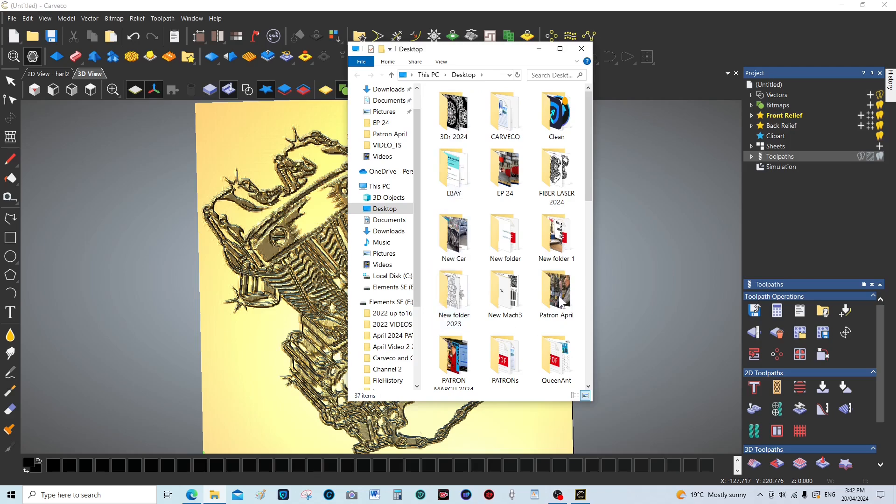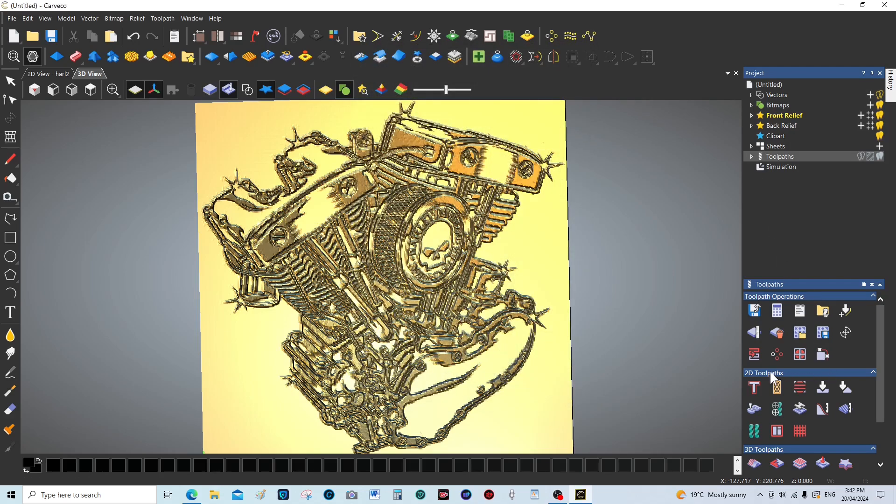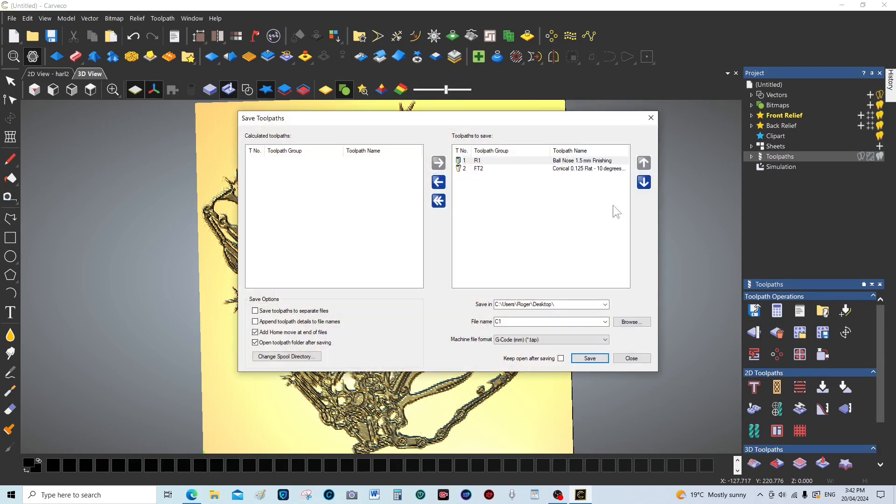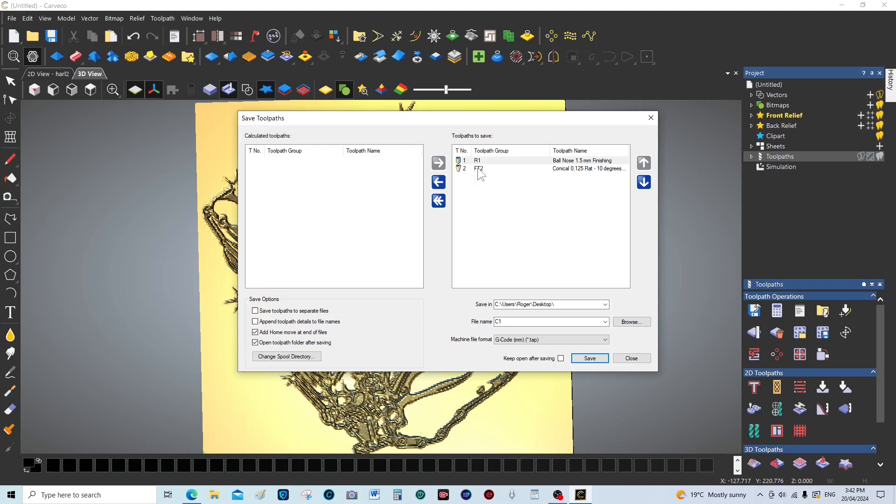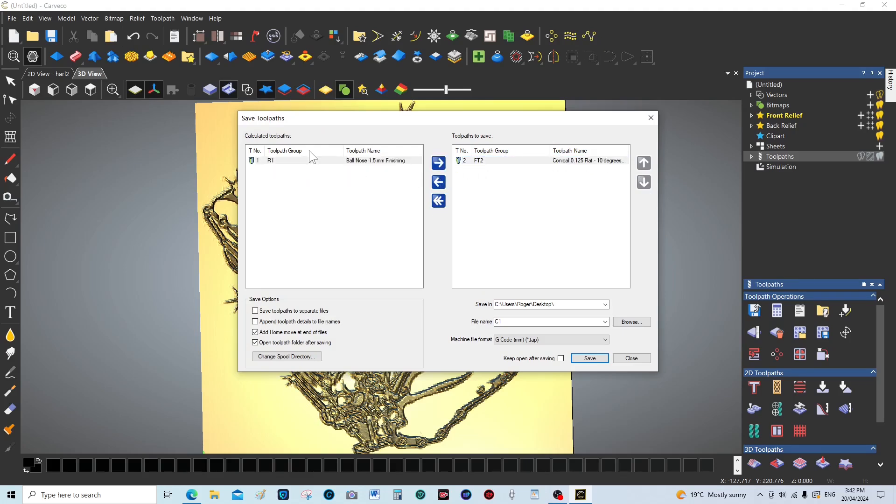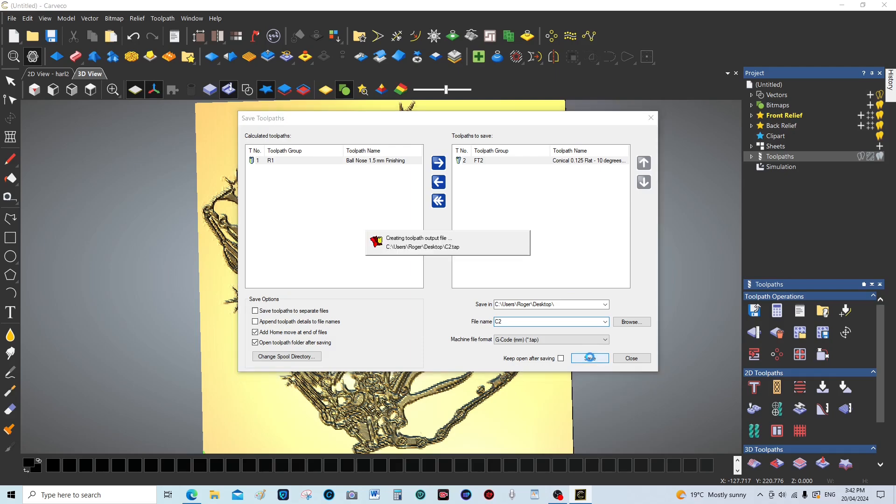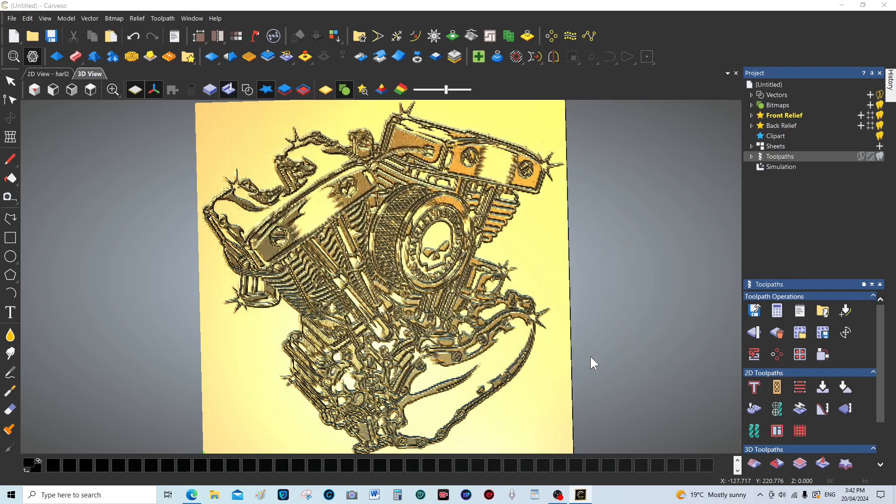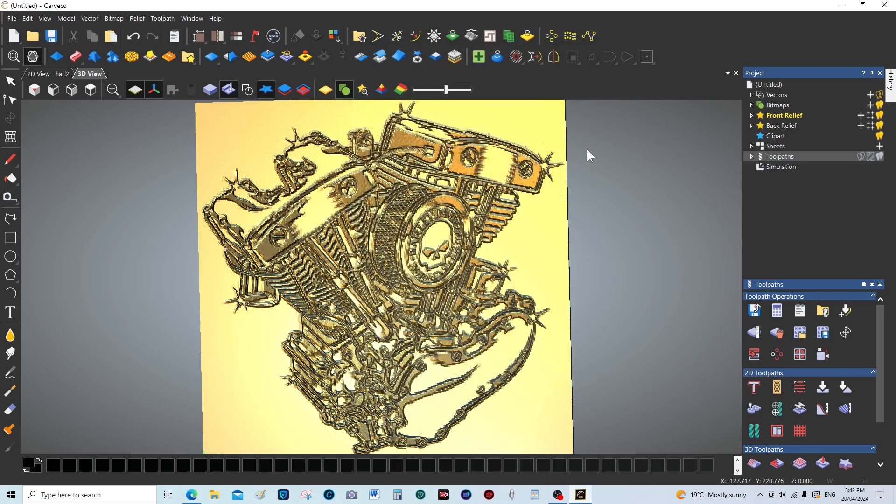And then come to the next one, bring that over and save it in the same way. We've got to name it differently: cut two, and save.